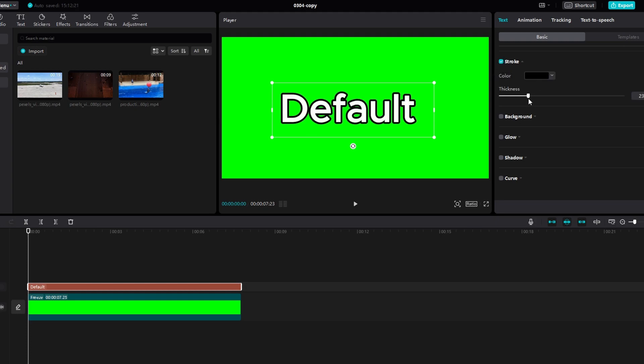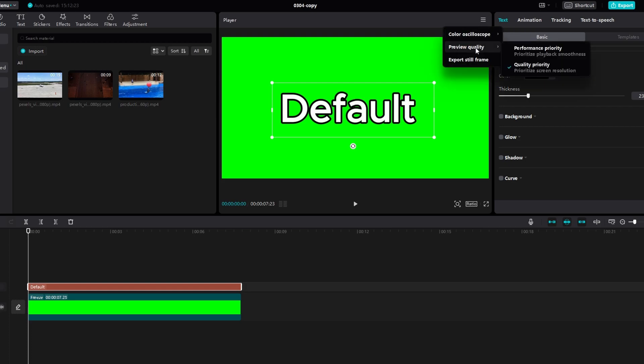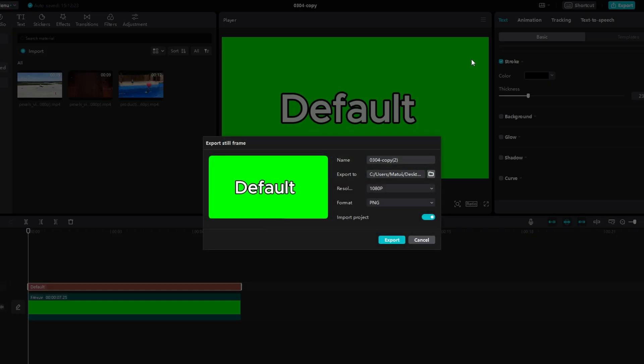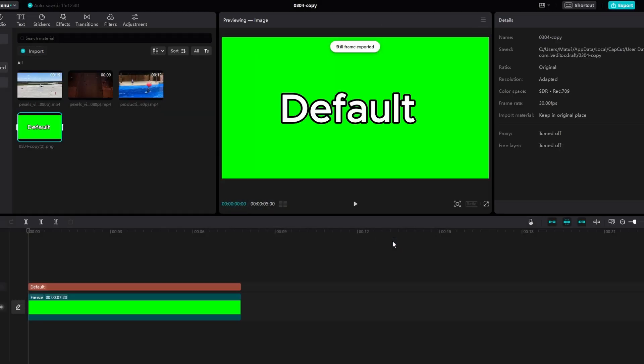Select the three lines icon to open the export options. Enable the export still frame option. Press export to create a still frame of your video with the watermark.